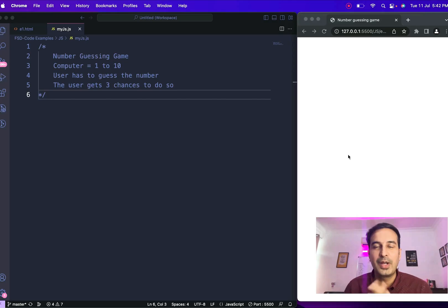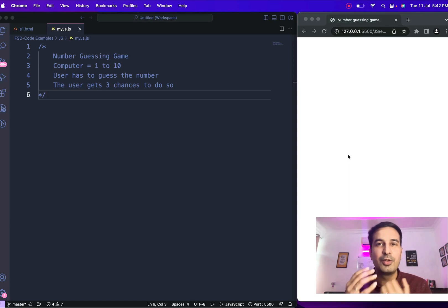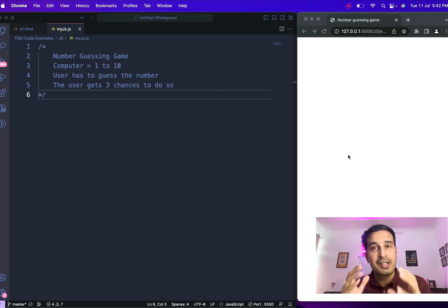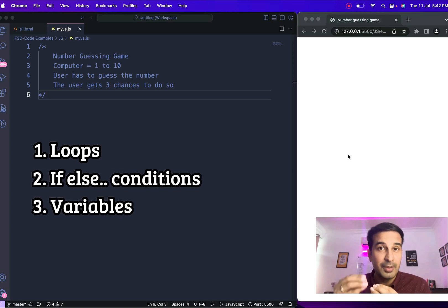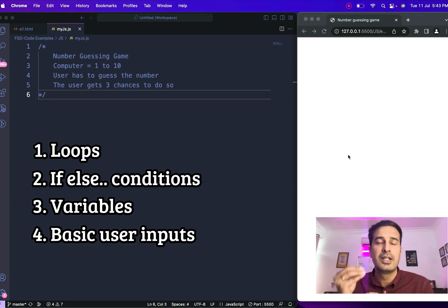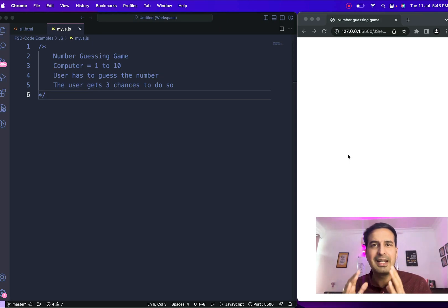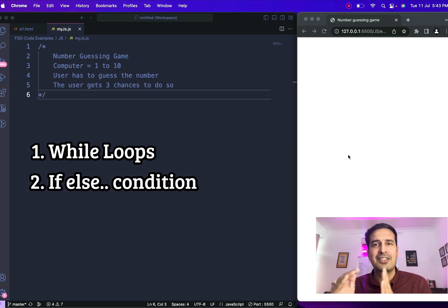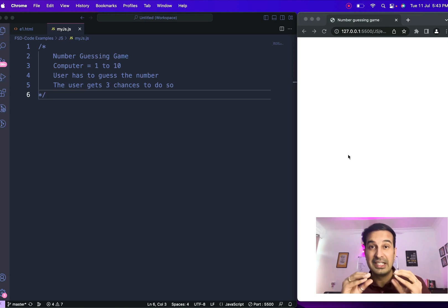Hello friends and welcome back. I've been taking a full stack development course and during the JavaScript curriculum I created a small number guessing game using some basic concepts. I thought let's create a YouTube video so I can share it with you guys. If you've learned about loops, if/else conditionals, variables, and basic user input through confirm, prompt, and alert popup boxes, you can use this video to understand how to build a simple number guessing game using purely JavaScript.